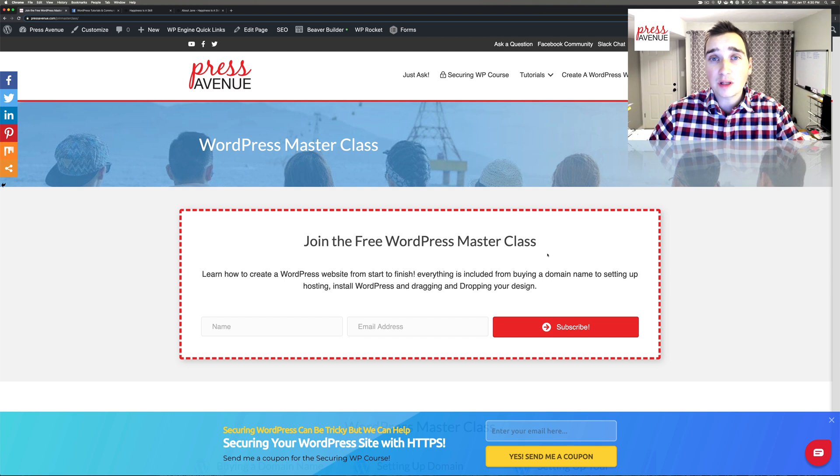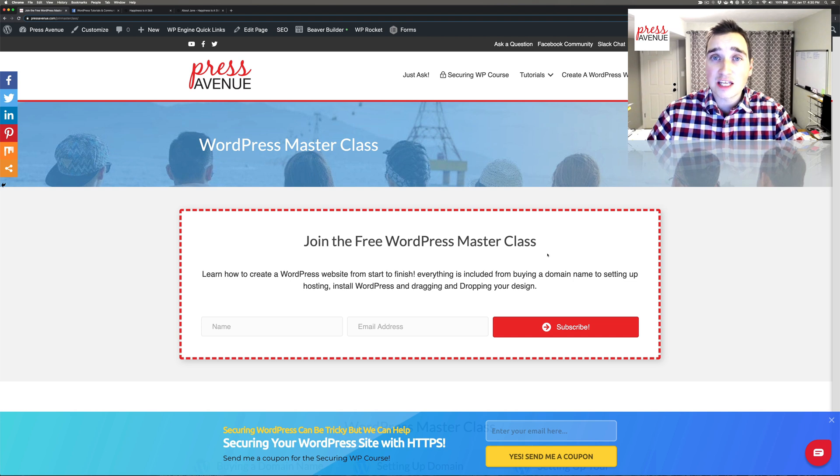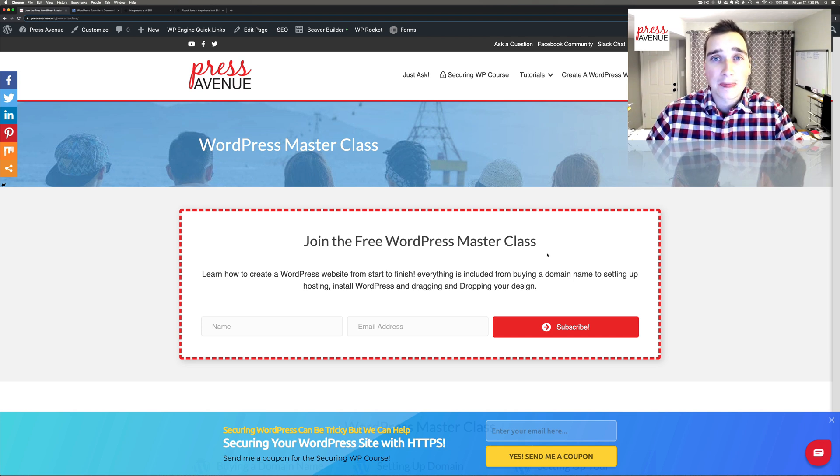What Themer allows us to do is essentially attach a footer to every single page we have currently, as well as any future pages we may add or posts.